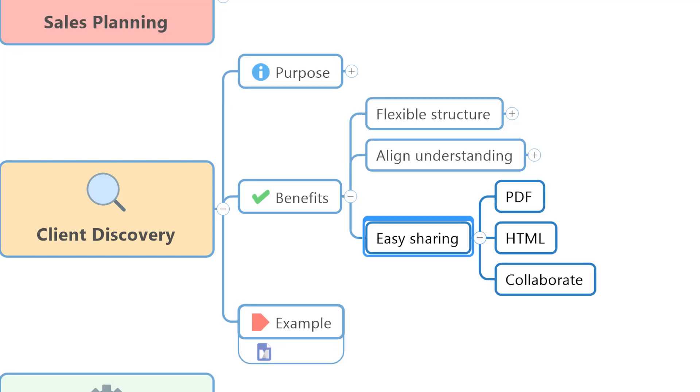Once you then move past that, it's really easy to take the mind mapping software and send it into other formats that you can then share with those prospects and those clients so that they can look at your summary of the situation and your recap. You can also share it internally with your team to show them the summary of the meeting, what happened, what was discussed.